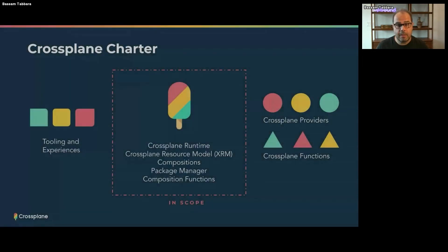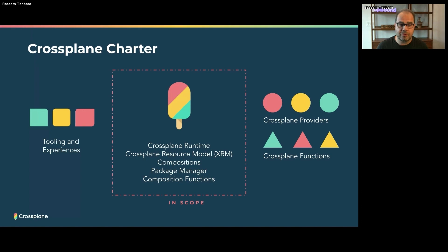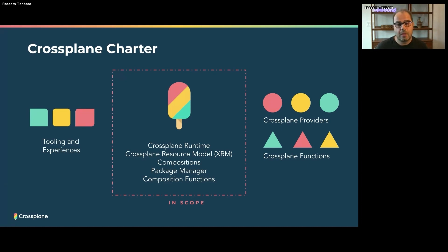Crossplane has a charter that defines Crossplane as effectively the Crossplane runtime, the Crossplane resource model, the composition engine, the package manager, and now composition functions. What's in scope of the Crossplane project has been these components only. Very importantly, the providers for AWS, Google, Azure, and all the cloud providers — as well as composition functions, the tooling, the CLI, SDKs, et cetera — have been out of scope of the Crossplane project.